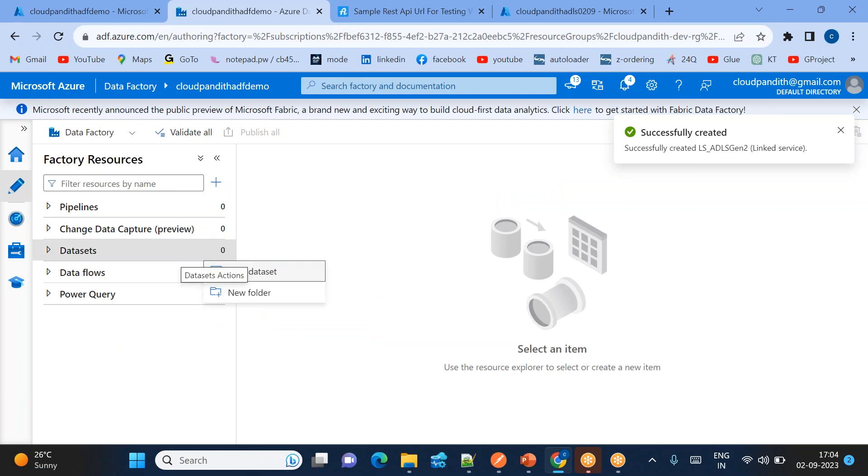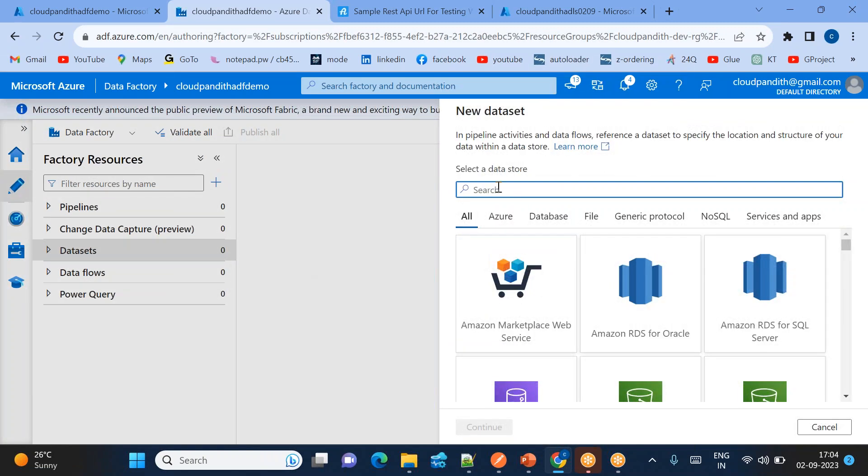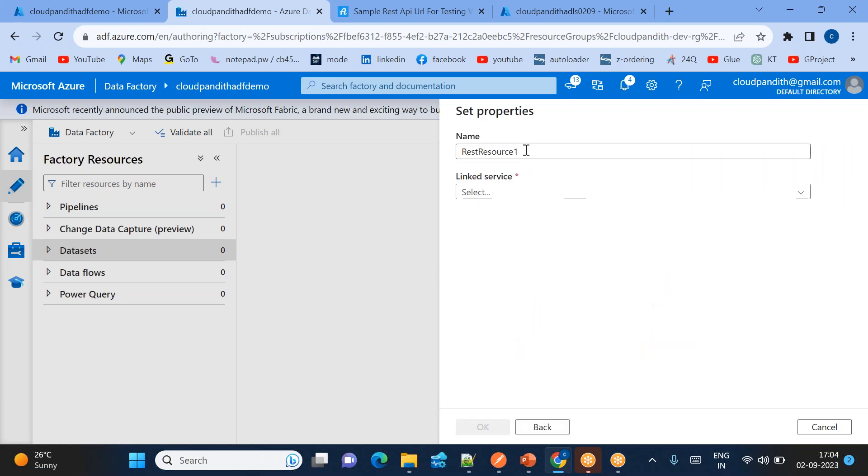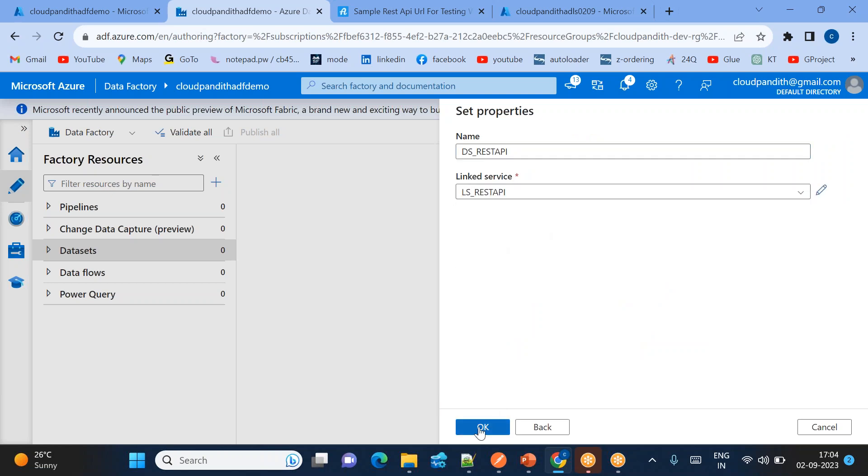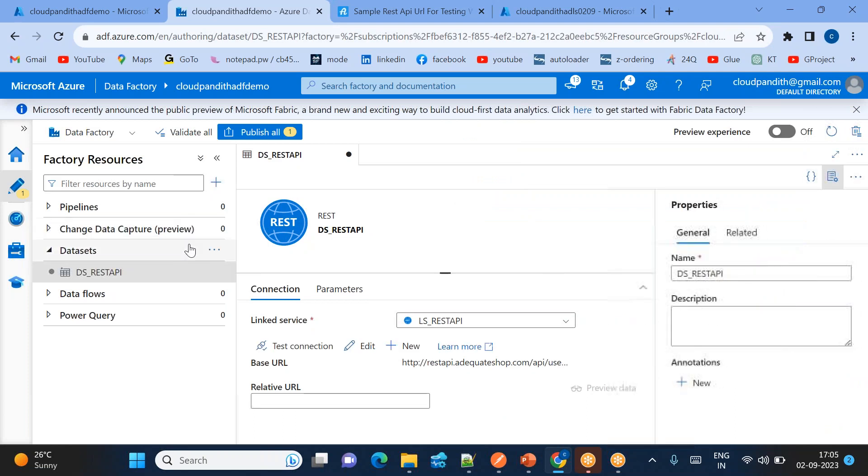Let's create the two datasets. So add new dataset, select REST API. And you can create a DS for REST API and use this particular linked service. That's how you create it. Similarly, we need to create a dataset for our target.